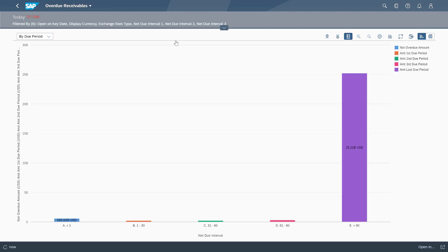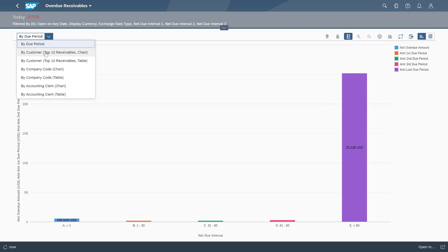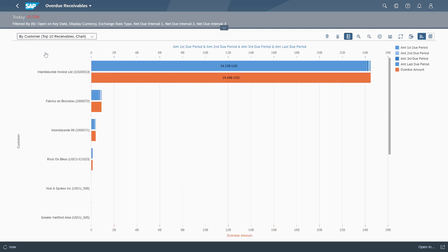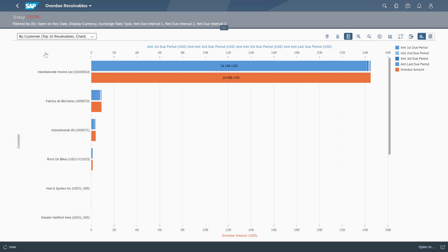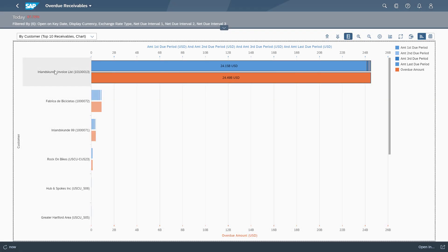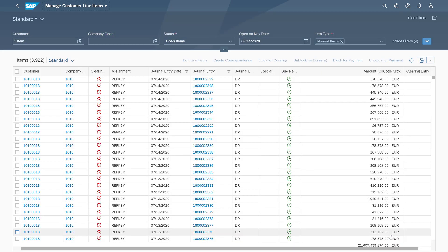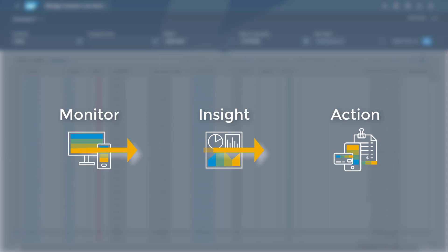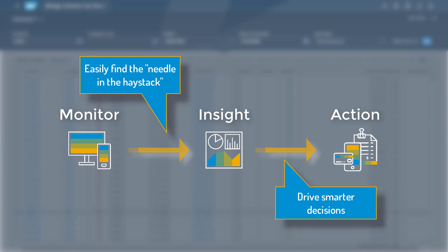Via the analytical graph, I'm able to see that my overdue amount in the last period is significantly high. I'm going to rearrange the data on the fly to see my top 10 overdue customers. I can see that this first customer is responsible for a large portion of that overdue amount, so I'm going to drill down to the customer line items to take action. From this screen, I can now create a correspondence or even block for dunning. The system is able to increase productivity and efficiency by providing insights rather than a user having to actively look for any issues.